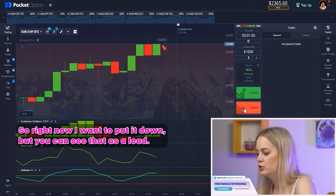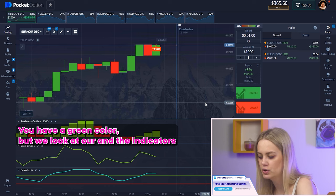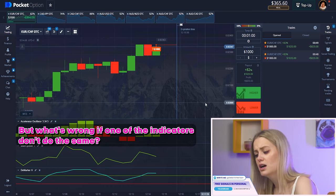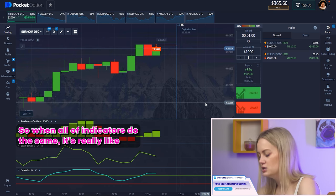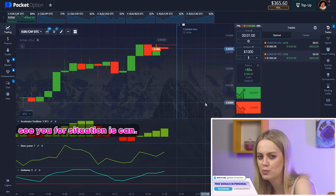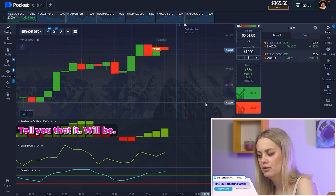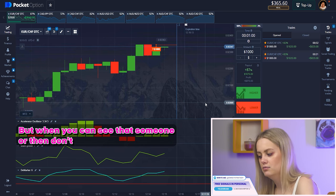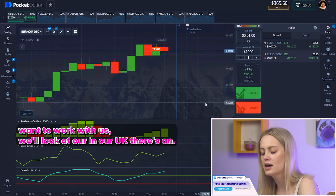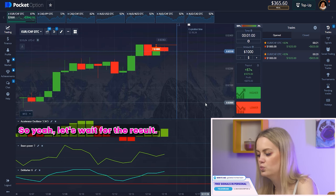Right now I want to put it down, but you can see that the oscillator has a green color. However, we look at our other indicators and they show that it will be a low position. What happens if one of the indicators doesn't agree? When all indicators do the same thing, it's a super situation — it can tell you it will be a profit almost 100%. But when one of them doesn't agree, we look at the other indicators — if both of those do the same, that's still fine for us.